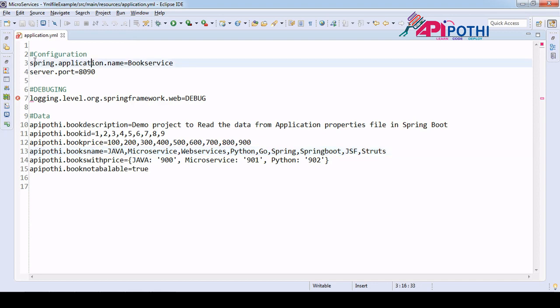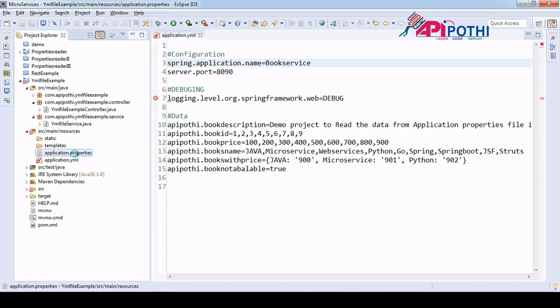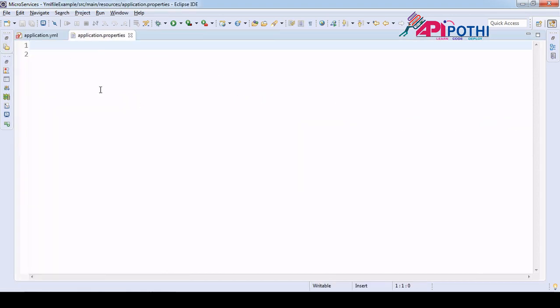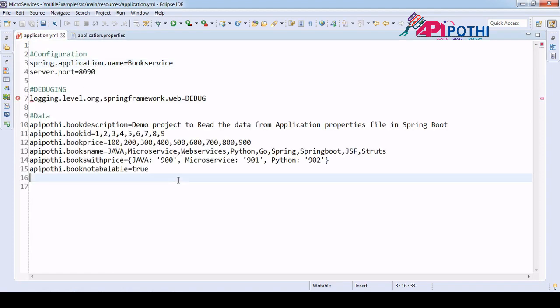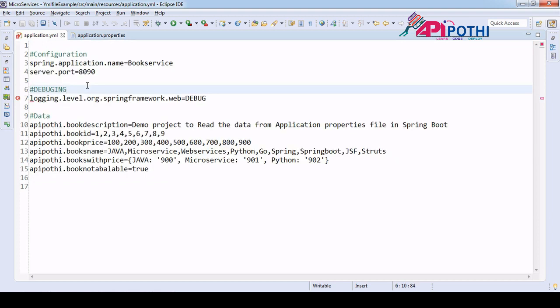The yml file and the application.properties file — the only difference is the data structure. All the data available in the yml file has a different structure compared to application.properties.